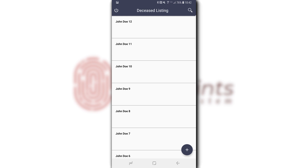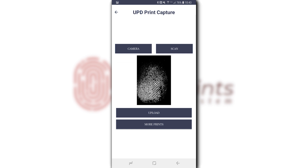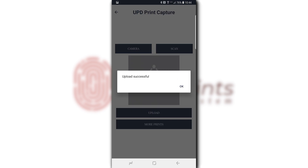I'm going to go to John Doe 12 and you can see all of the information is recorded, including his unique identifier which is A0012. We're now going to go to prints and click scan where we can scan the deceased's fingerprint. You can see it's successful and we have now uploaded the fingerprint successfully.